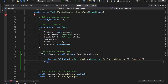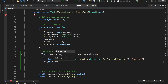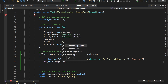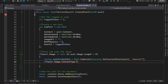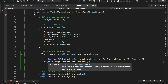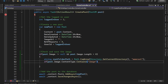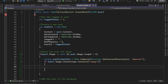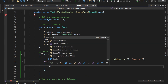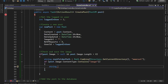Now let's check if the user has actually uploaded an image. For that, type: if post.Image.ContentType contains "image" — only then will we proceed to upload it.